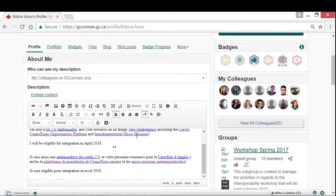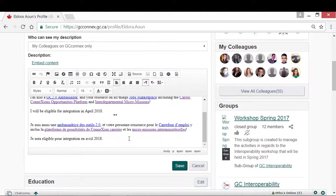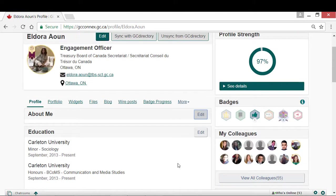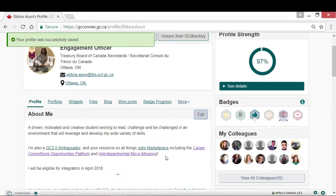If you are a Co-op, FSWEP, or student, you may also use this space to highlight when you will be graduating and looking for permanent employment. Don't forget that it is important to be respectful of both official languages when writing your About Me.